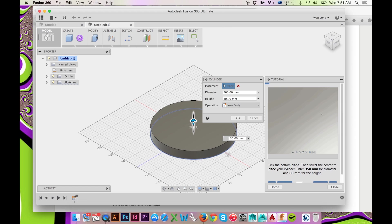Rather than estimating the dimension, you could type the exact dimensions in the Cylinder window.